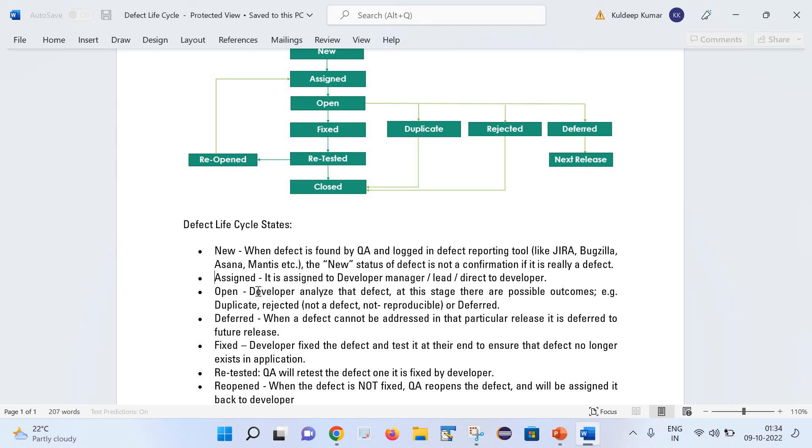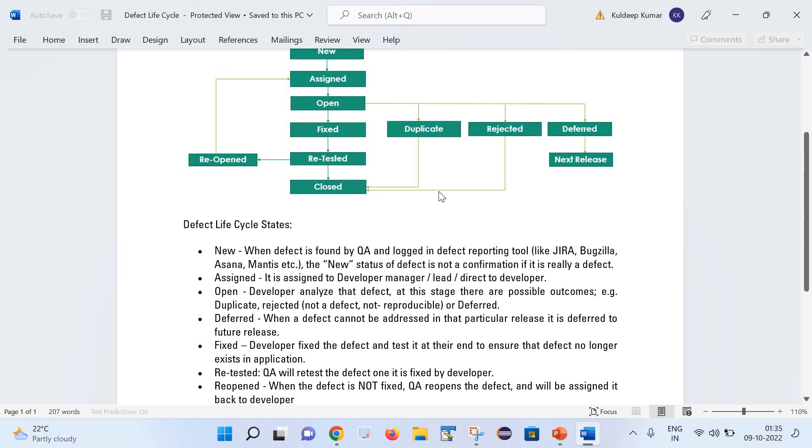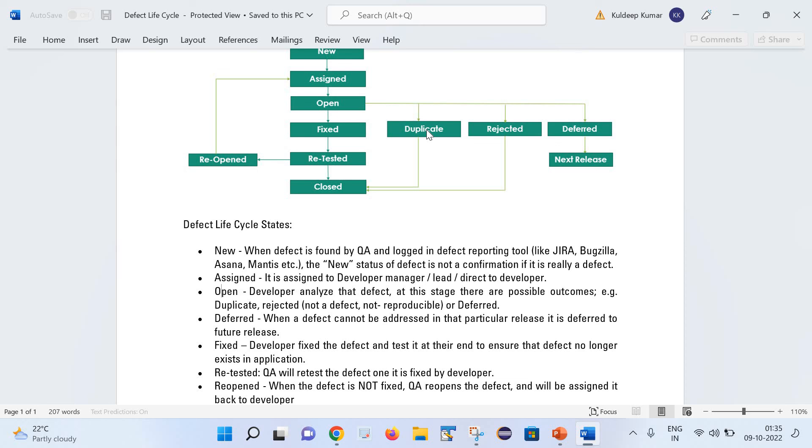The next stage is Open stage. As part of open stage, the development guy analyzes that defect. There can be possible outcomes of this defect like it can be duplicate, rejected or deferred. Let us understand what does it mean by duplicate. Duplicate means it is quite possible that someone from the QA team has already reported this defect. So it becomes duplicate and it is closed.